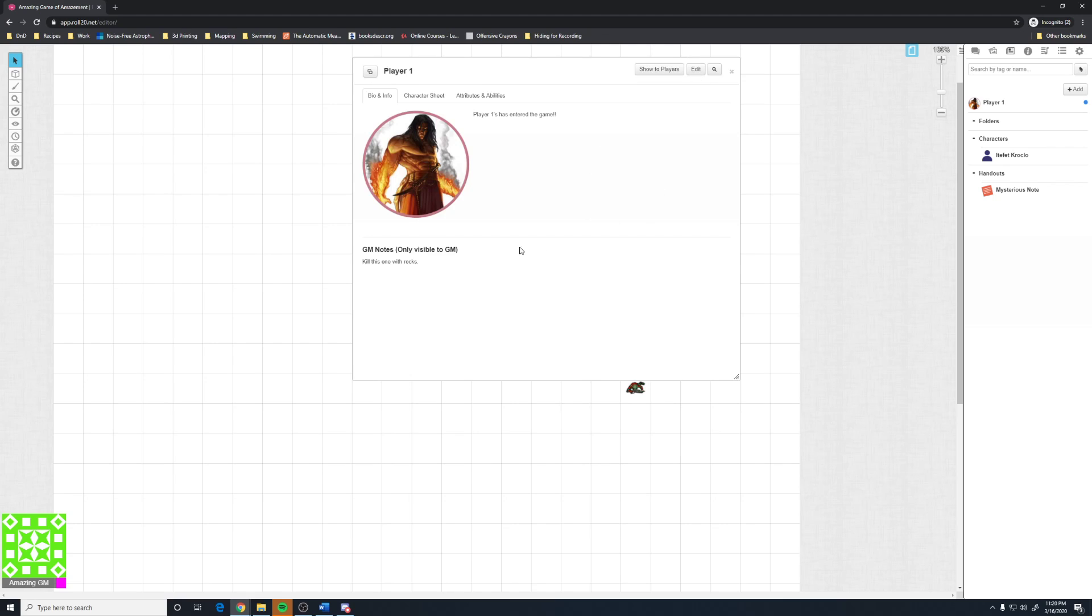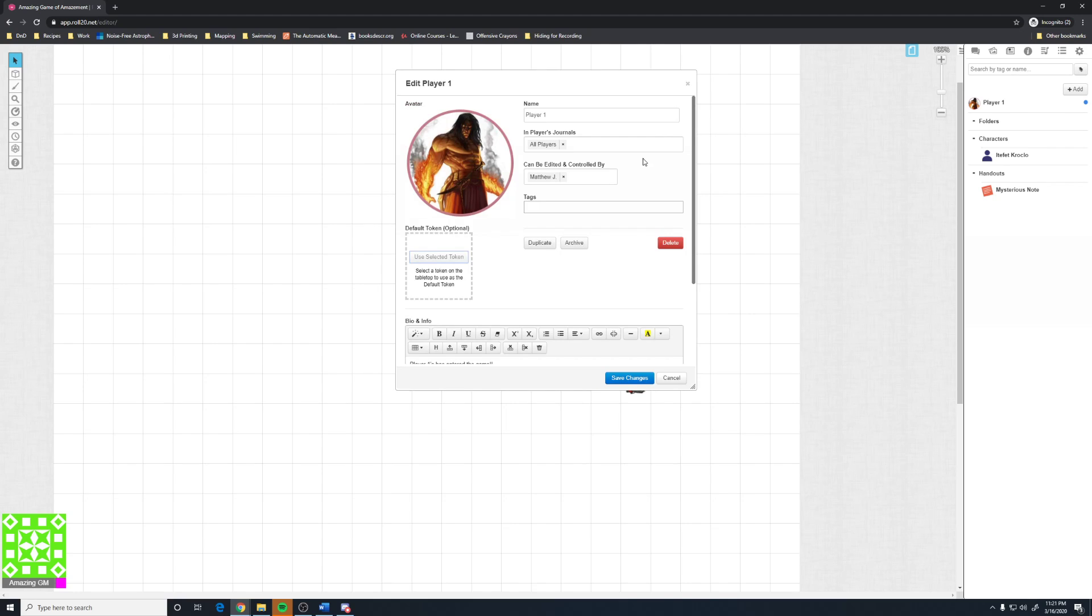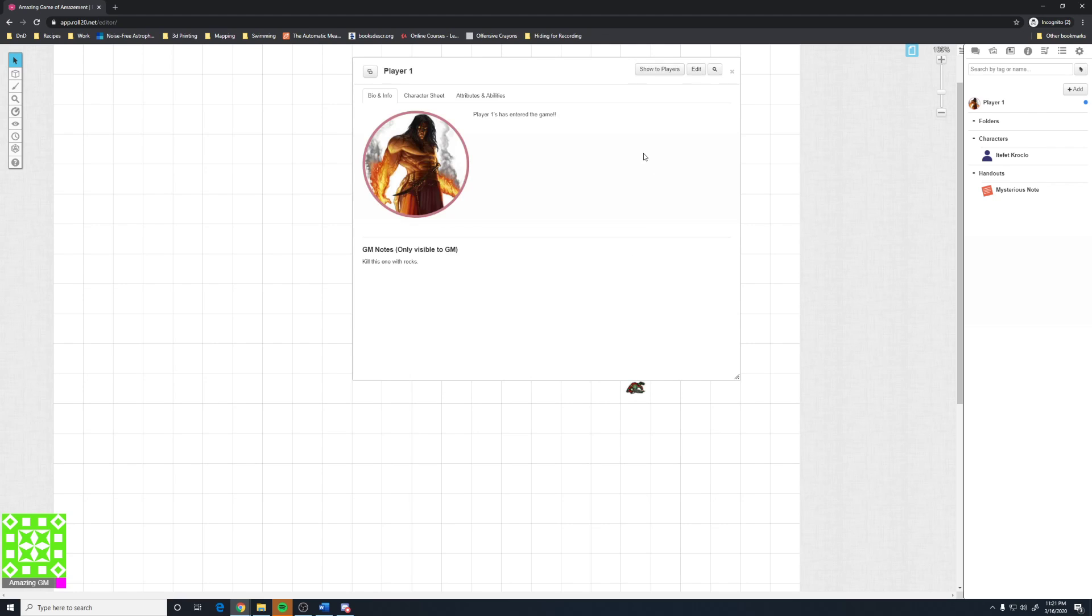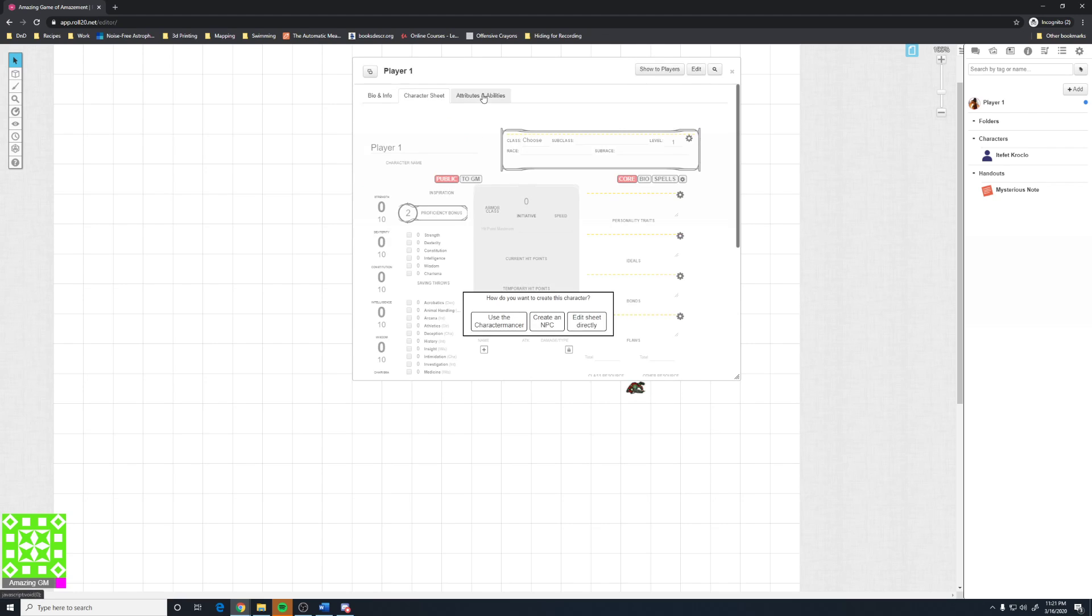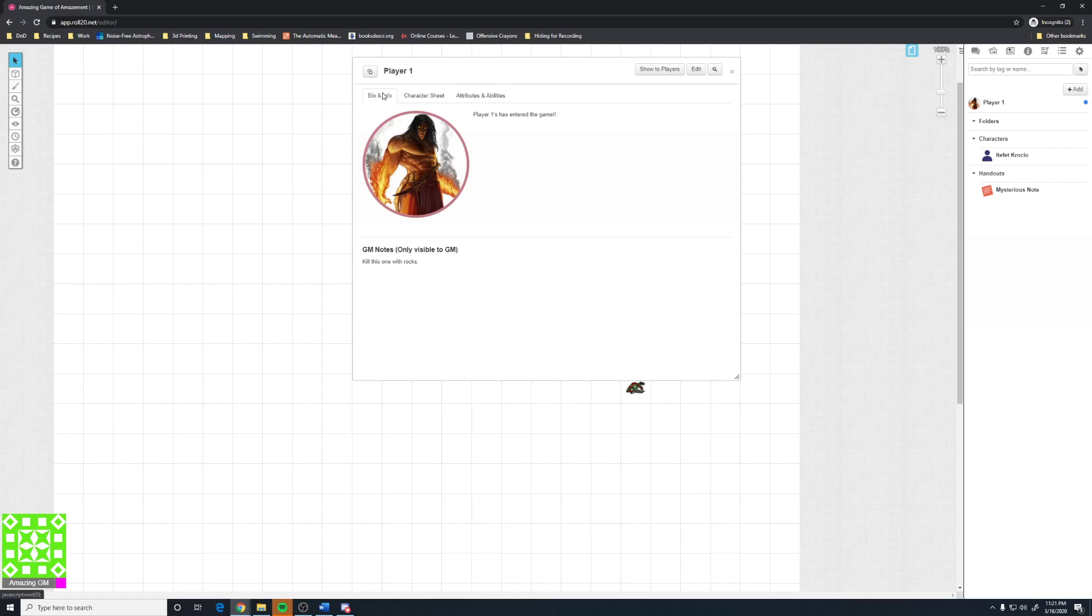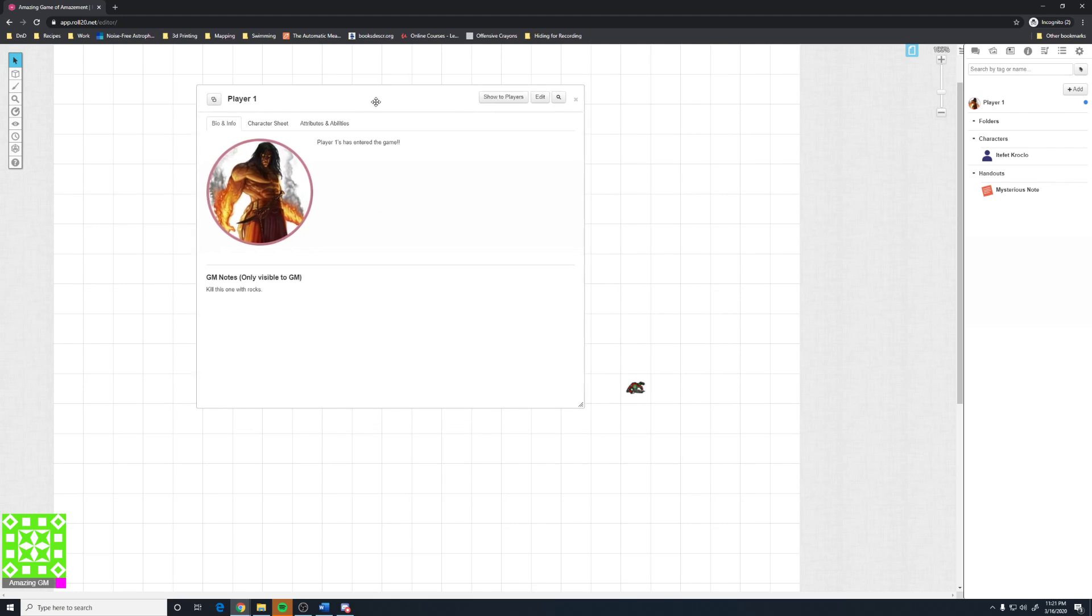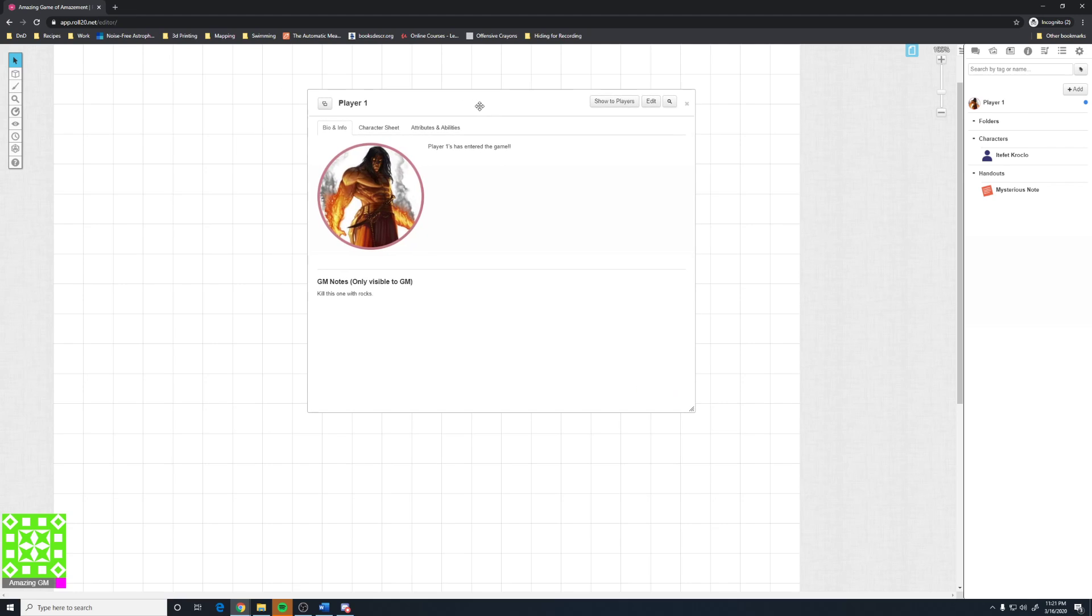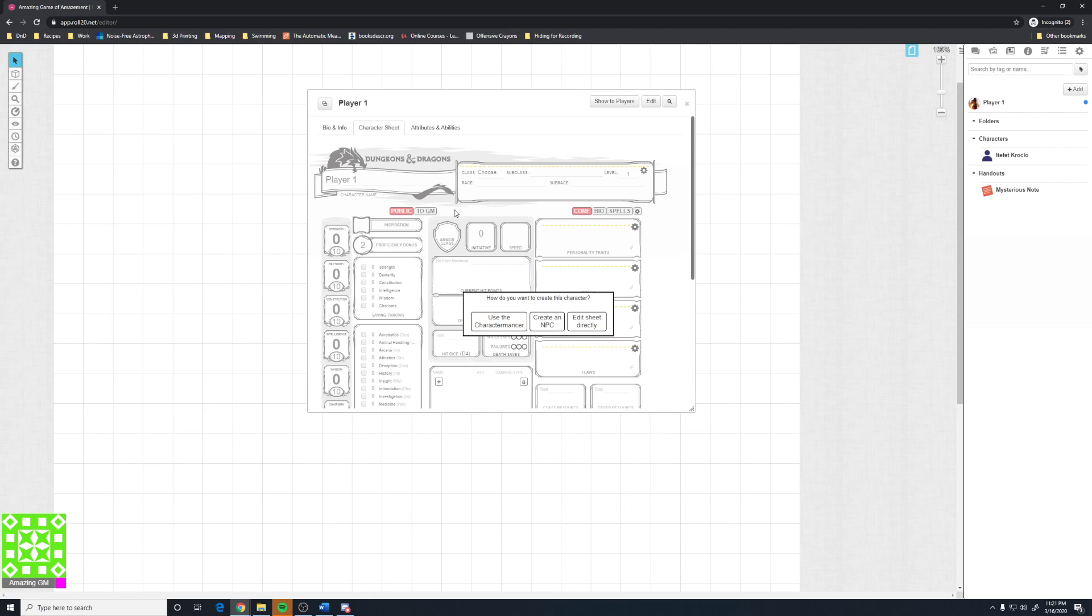You also notice that I'm getting back into the character tab, or to edit it, by coming up here to the middle and say edit. Now, a couple buttons on this. This is the bio and info tab. Player 1 has entered the game. The picture that I put there. This is the tab that when you say all players can see the sheet, in all players journals, this is all they can see. They can't see the character sheet, they can't see the abilities and attributes, they can only see the bio, and the GM notes is only visible to the GM. But, this is not all that you need to do. You still need to create a character.